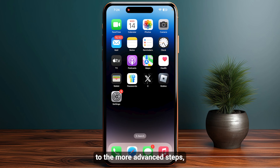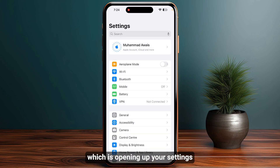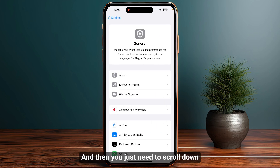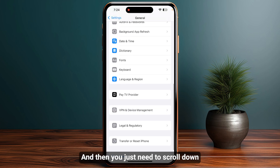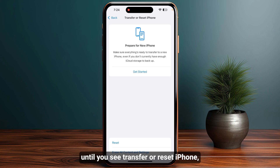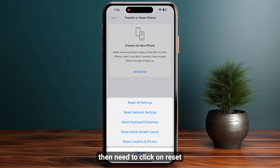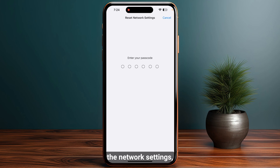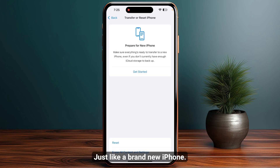Open your Settings, go to General, and scroll down until you see 'Transfer or Reset iPhone.' Click on Reset, then select 'Reset Network Settings.' If you have changed any network settings, this will restore them to default, just like a brand new iPhone.